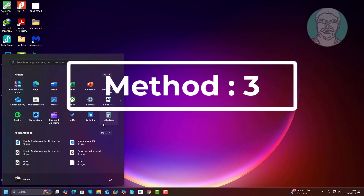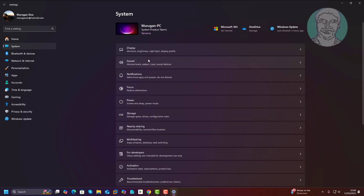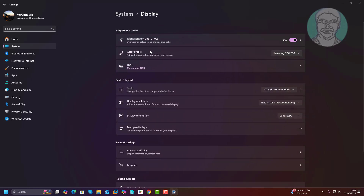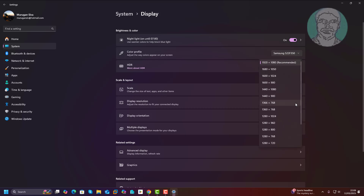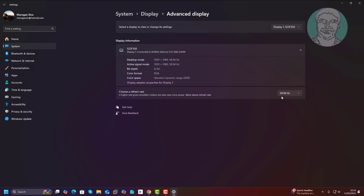Third method: click Start, then go to Settings and Display. Select Scale and set the display resolution to recommended settings. Then change to the maximum refresh rate.